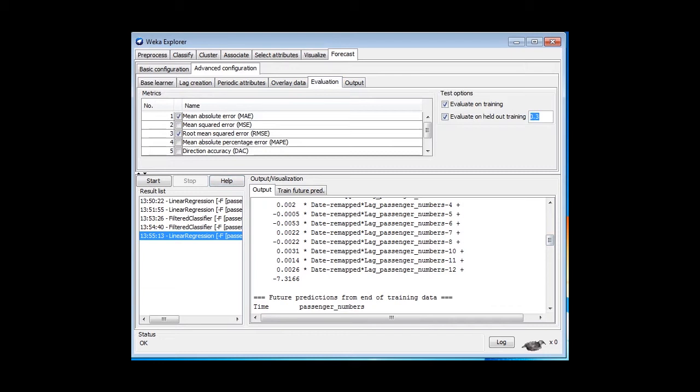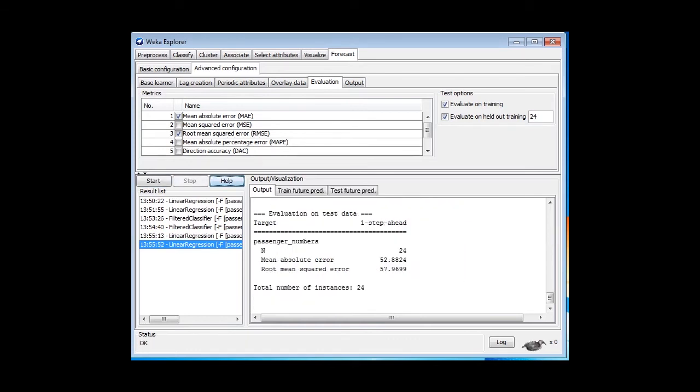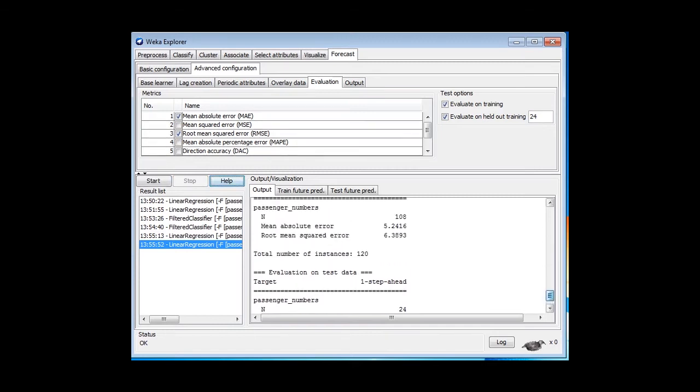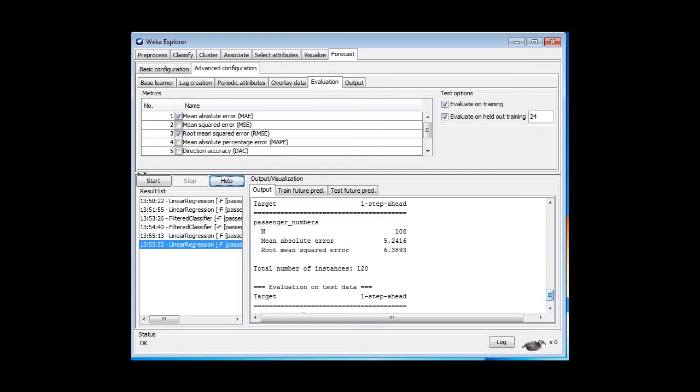We can either have a fraction here or a number of instances. I'm going to evaluate on 24 instances. That is two years' worth of instances. Run that, and I get an error on the test data of 59. That's huge. The error on the training data is only 6.4.